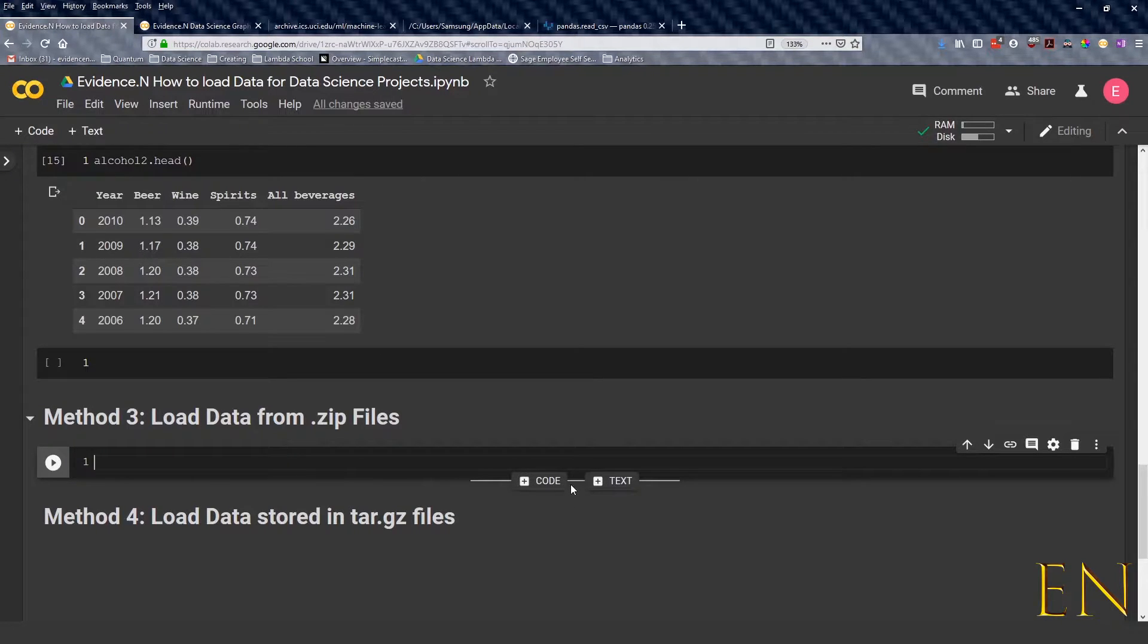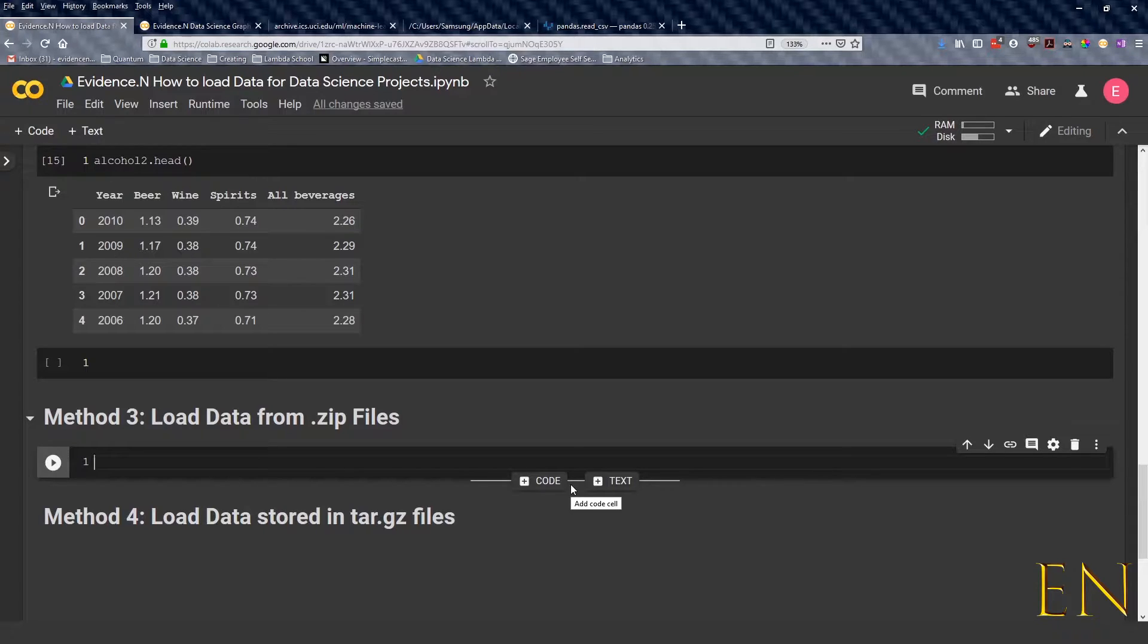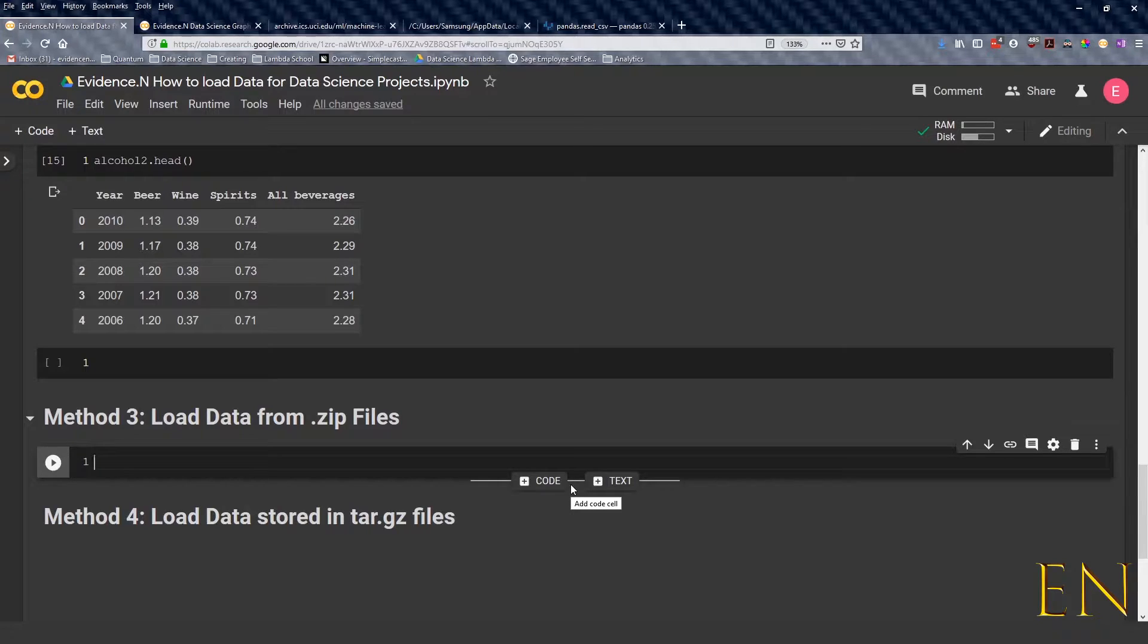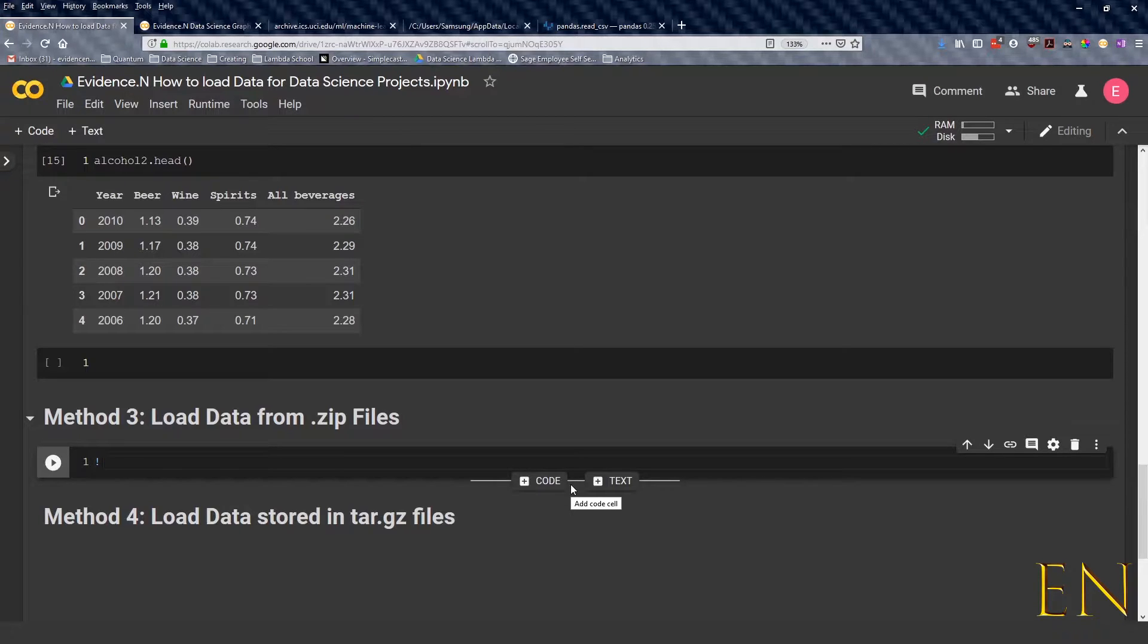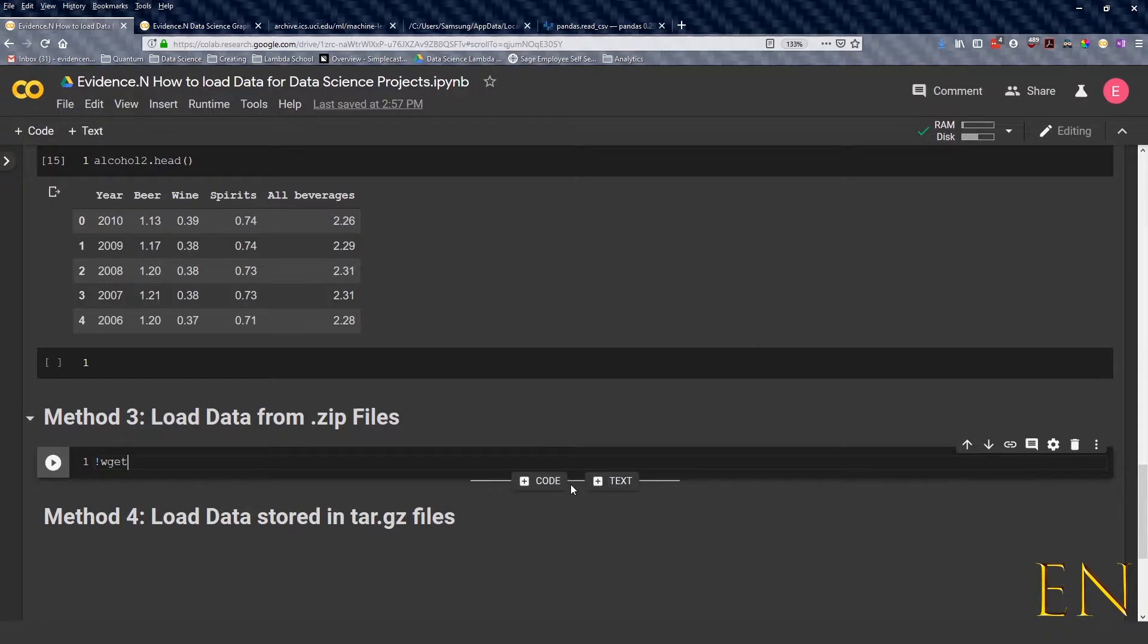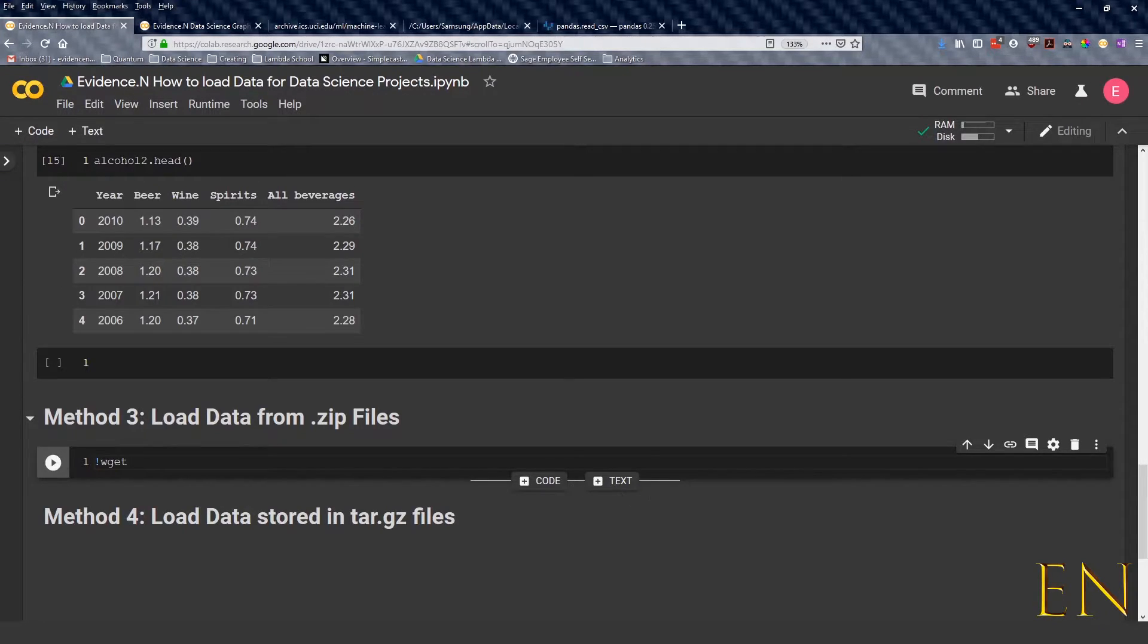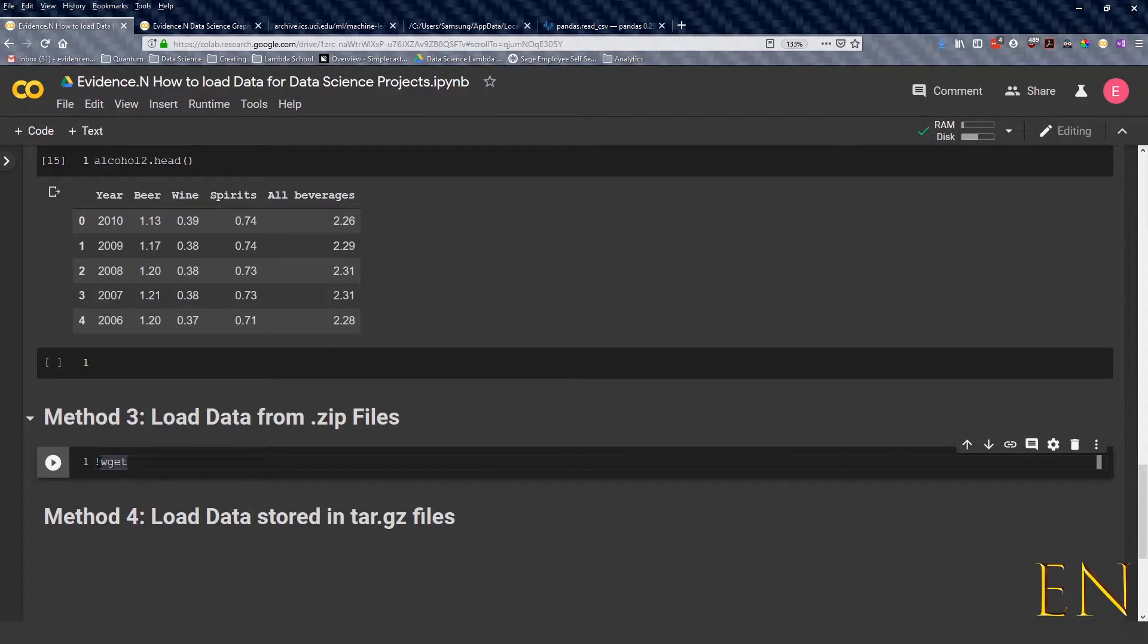When you have a .zip file, how to load it is a little bit different. You can either unzip it first using your local computer, or you can unzip it using Google Colab or Python in a Python notebook. To do that, you cannot do this. If you're unzipping it using your local computer, you just do wget without this command. So this command, this apostrophe right here at the beginning, is basically running shell commands inside a Python notebook.